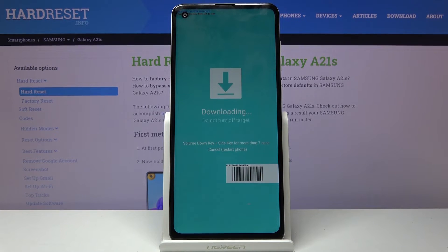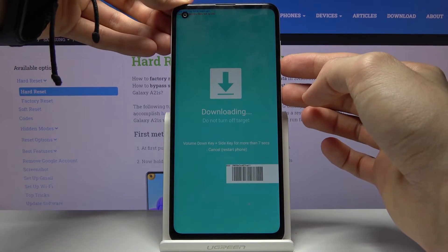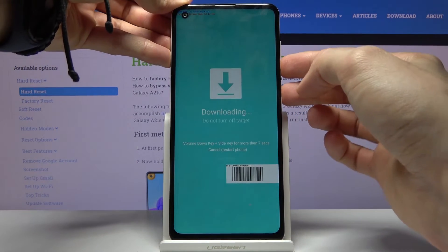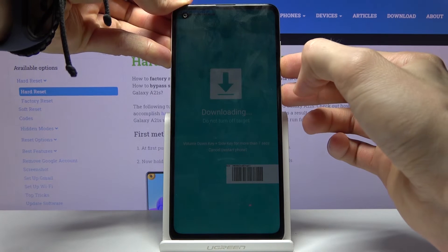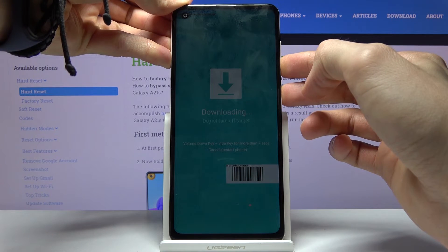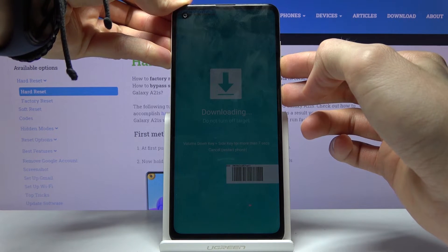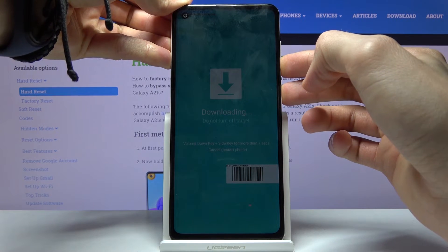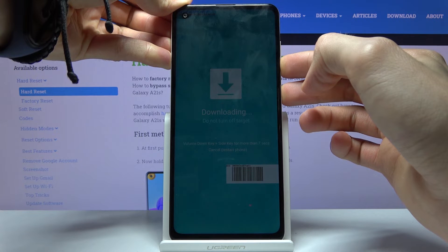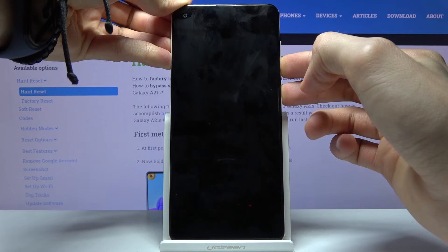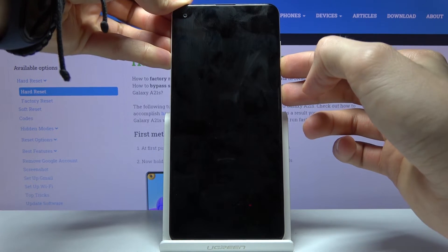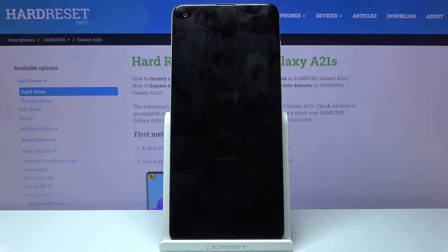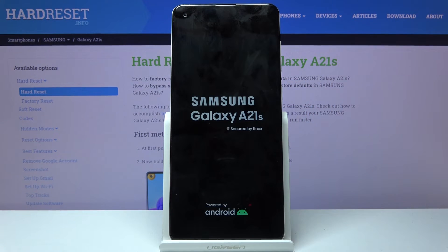I am going to leave this mode right now by doing just that — power key and volume down. Once the screen turns off, let go of the keys and it will reboot back to Android.